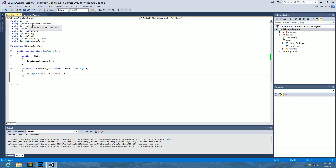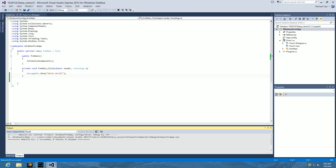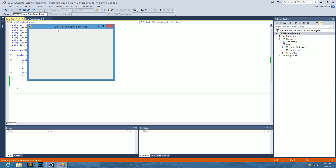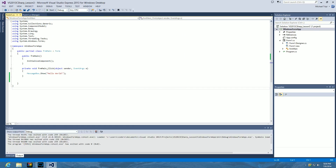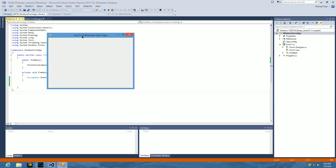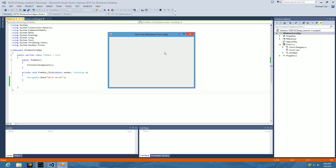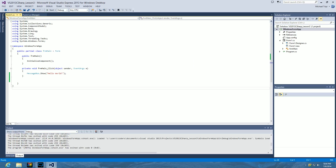Let's do File > Save All, then Build > Rebuild Solution. We have a success — no failures, no skips. Since this is a Windows Forms app we can run it right through the environment without dropping to a command window like we did for the console app. Hit Start. There's our app — it stays open until we click the X. Let's run it again and click anywhere on the form. We get a hello world pop-up. It's a special system dialog that requires the user to click OK to close it, and clicking anywhere on the form generates it.